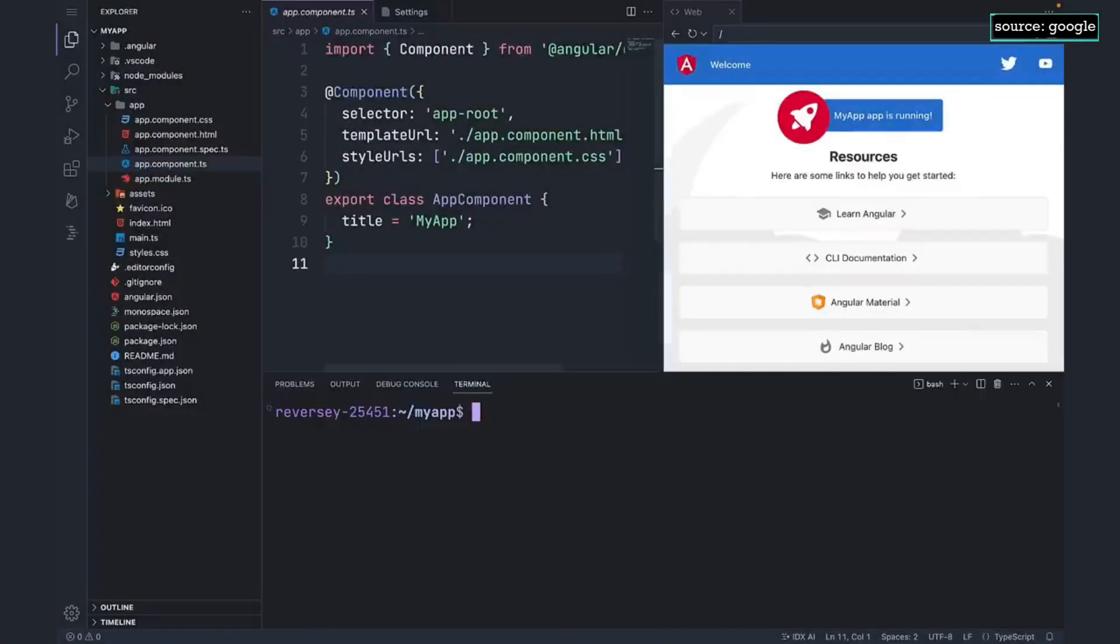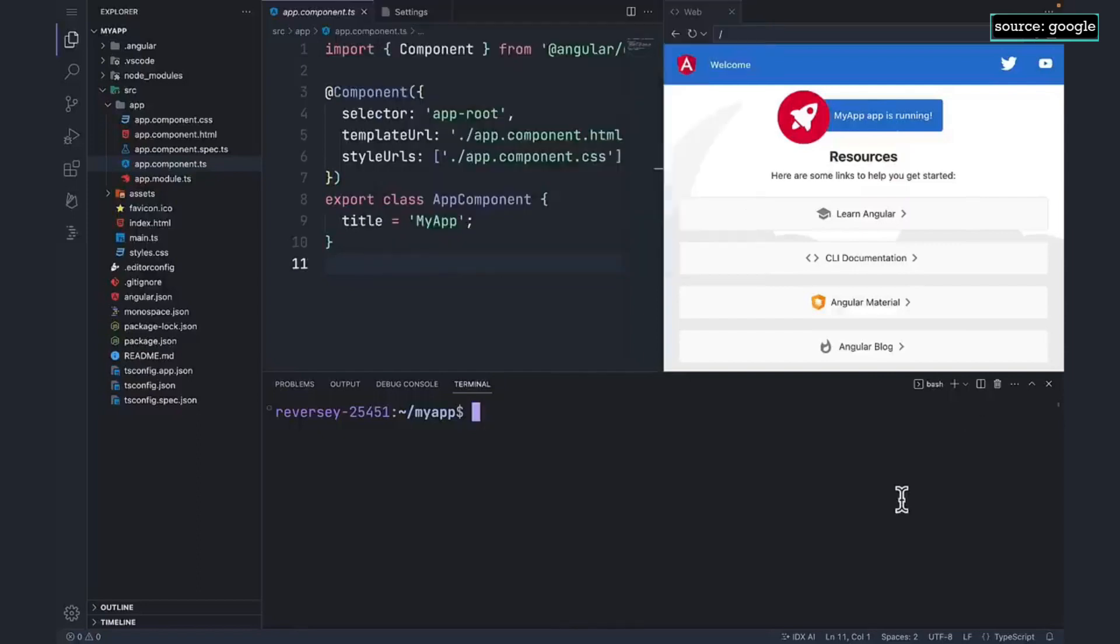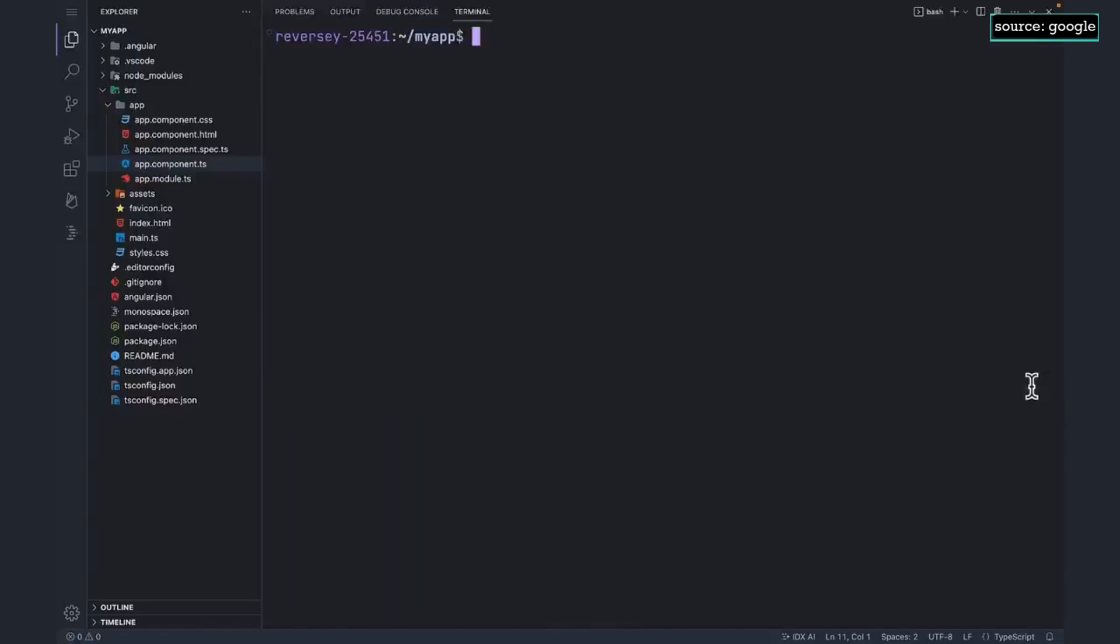You can use the command palette with Command Shift P and then open up a new terminal. Let's maximize this for full real estate. I can run any commands that you're used to running on a Linux-based machine.